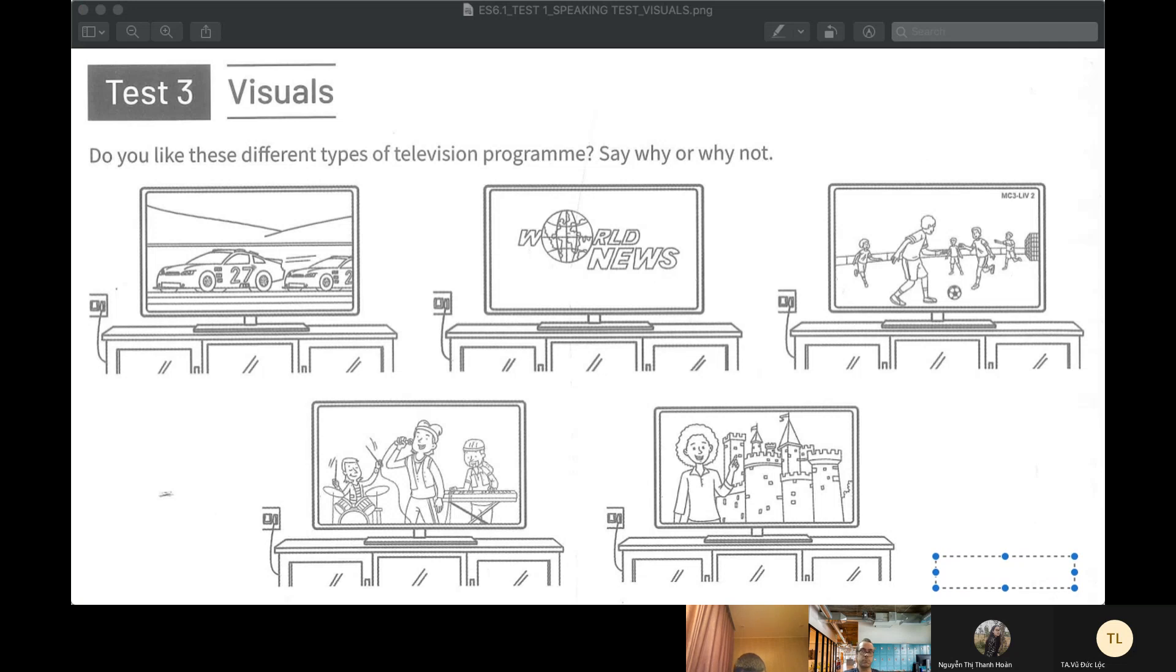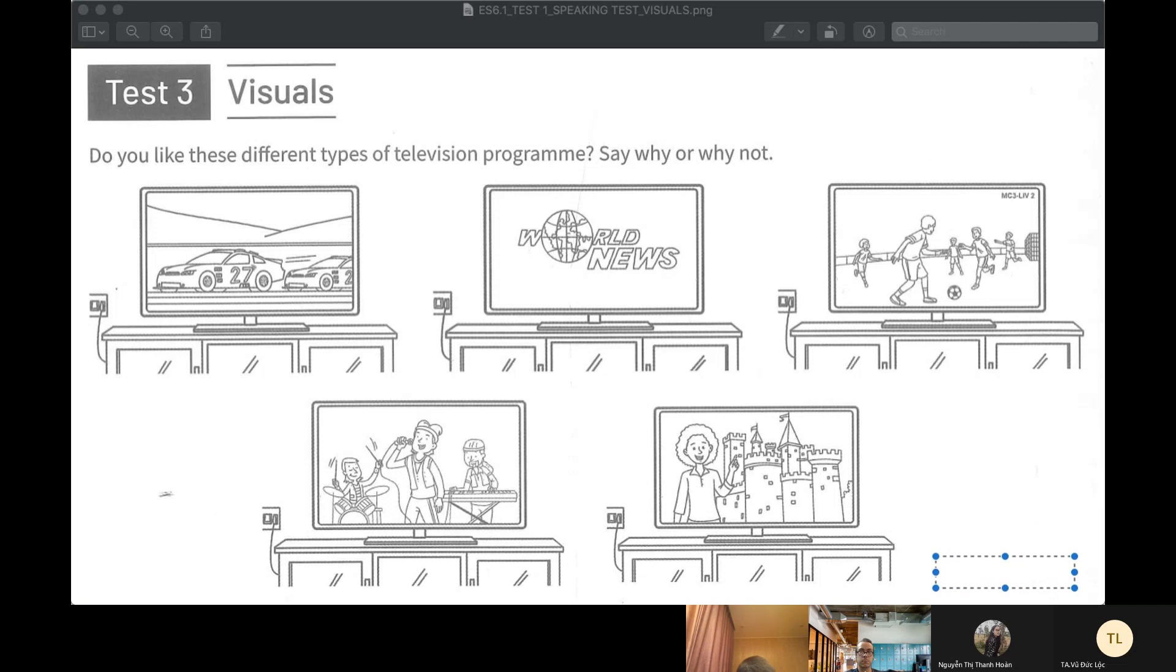First, number one is racing car. And I don't like this program.